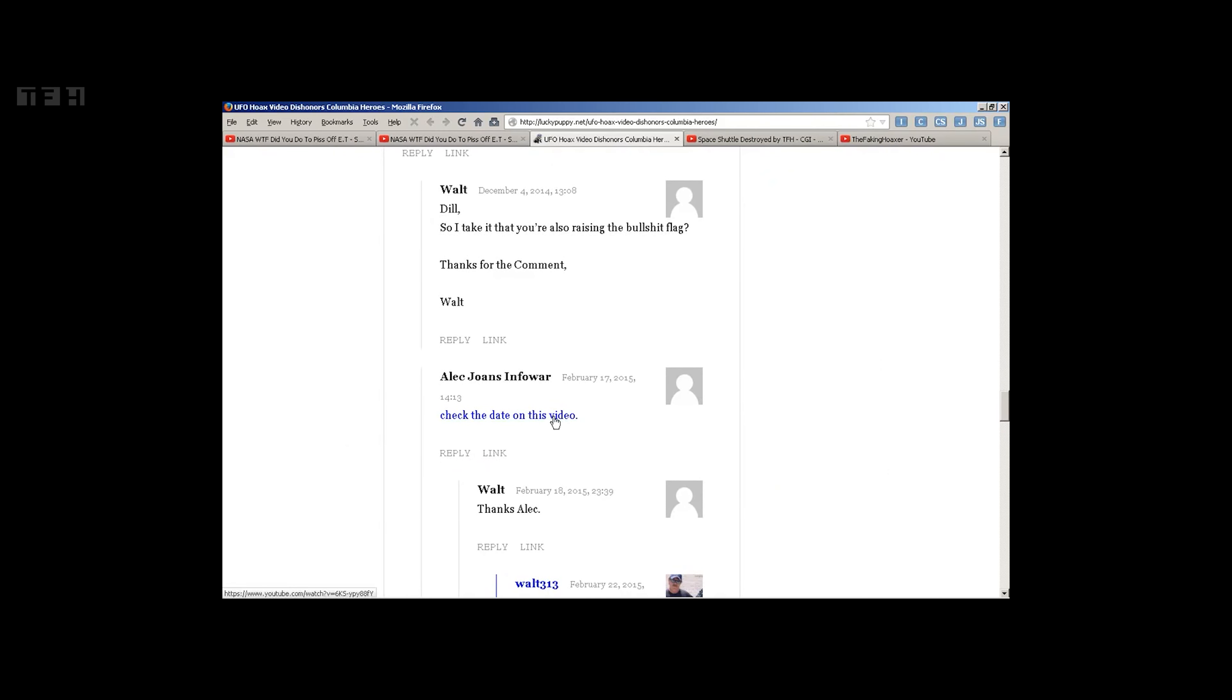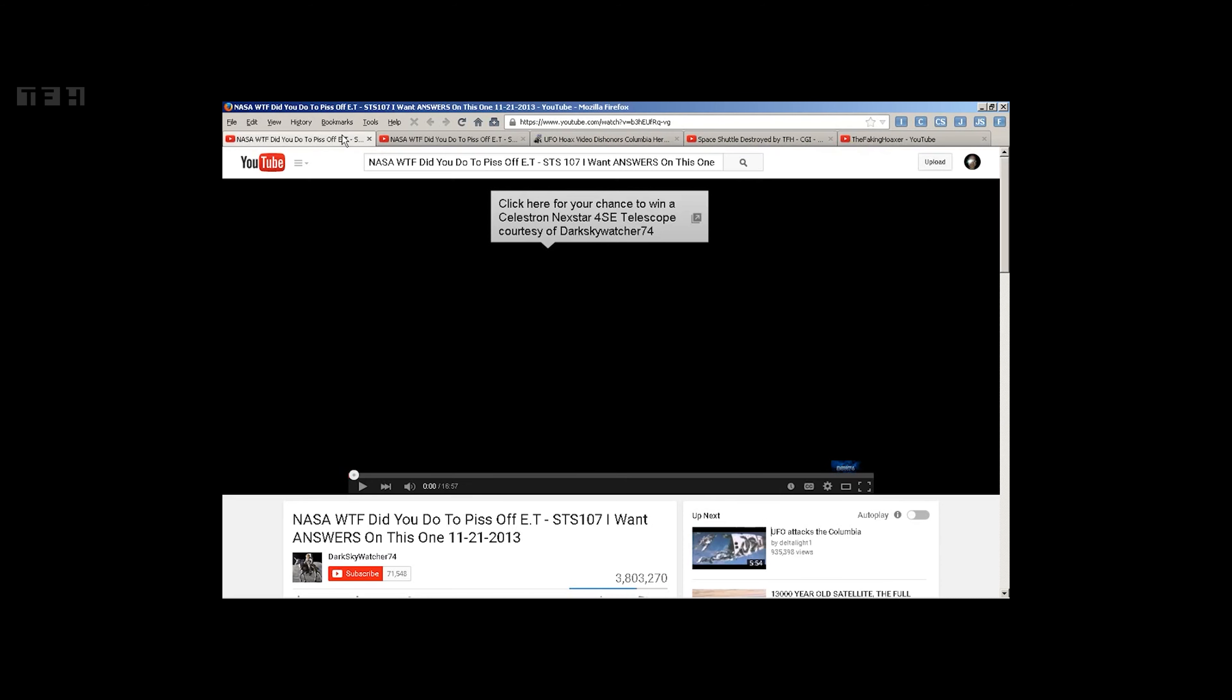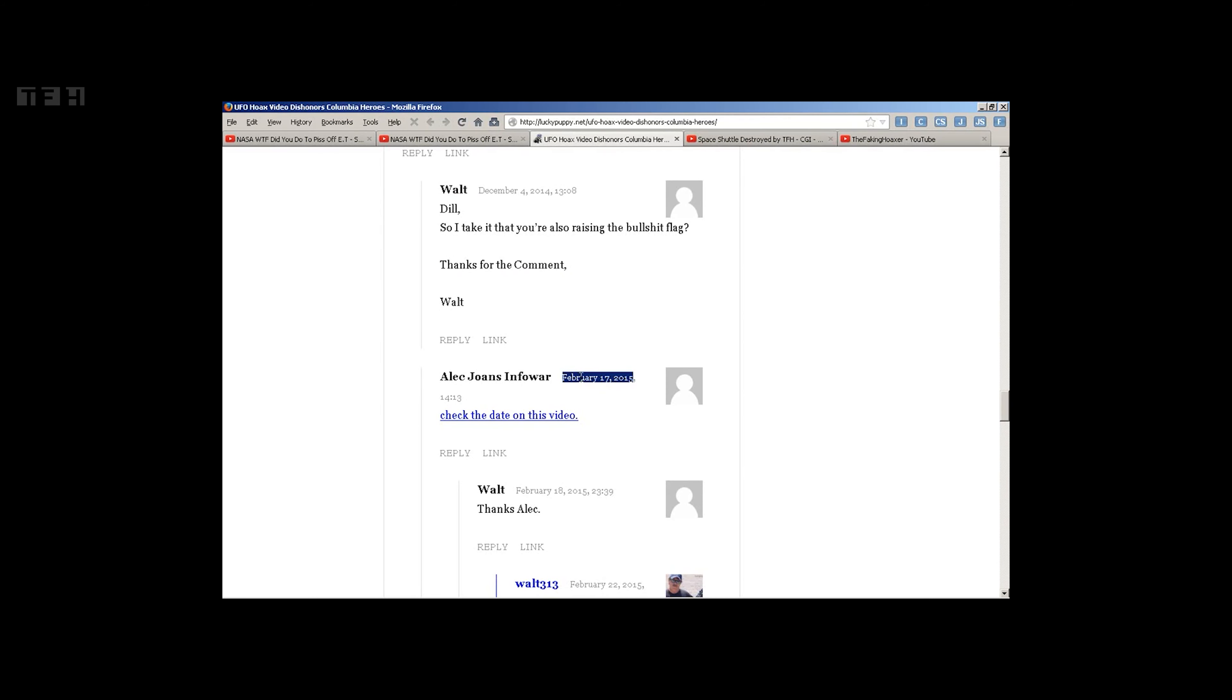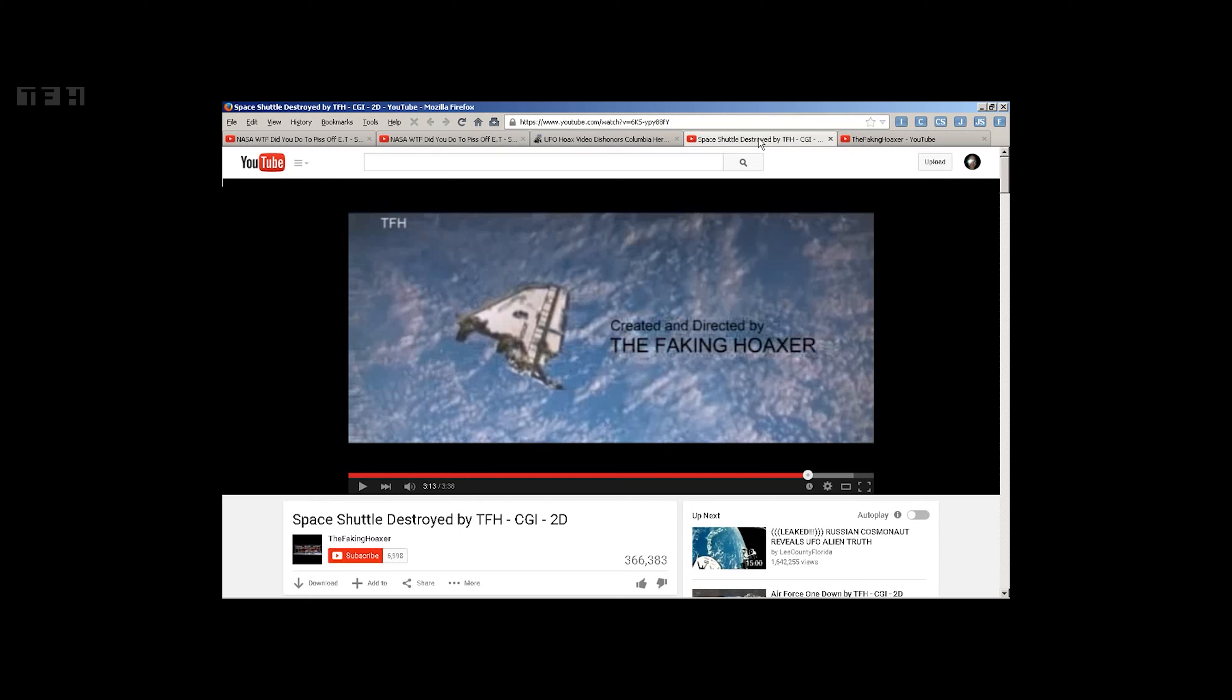Check out this video, and this was this year, February. So in February, someone posted here, and I'm sure they contacted you by posting it to you, that someone should look for this video by TFH, the Faking Hoaxer, created and directed.